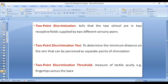Two-point discrimination tells you that two stimuli are in two different receptive fields, supplied by two different sensory axons, which is why they are felt as two separate stimuli. The test measures tactile acuity — the minimum distance at which two points are perceived as separate. In the fingertips, tactile acuity is quite high at about 2 mm, whereas at the back it is quite low at about 60 mm. So if two stimuli are applied to the fingertips at a distance of 2 mm, they will be felt as two; at 1 mm, they will be felt as one.